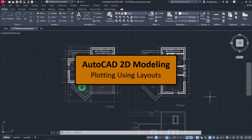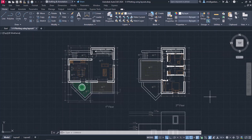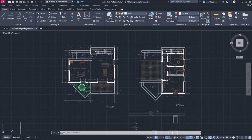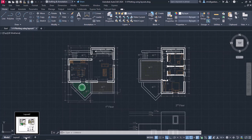Another way to plot our drawing is to use a layout. Layouts are 2D working environments for creating drawing sheets. Every new AutoCAD drawing has by default two layouts that are shown as tabs next to the model tab.